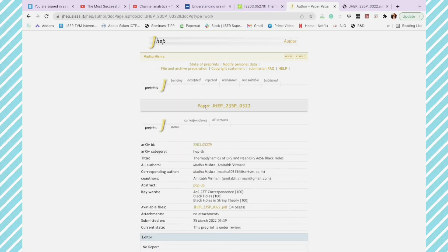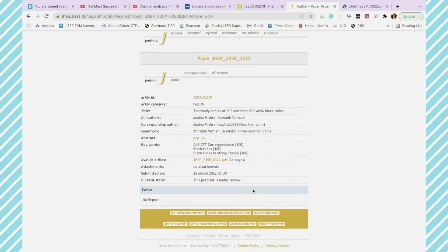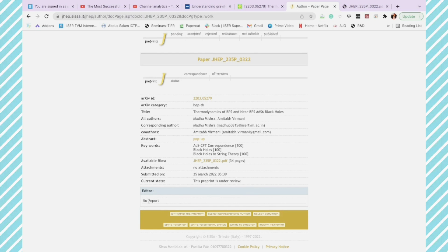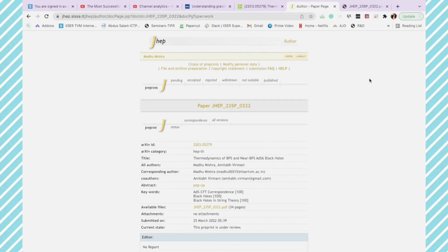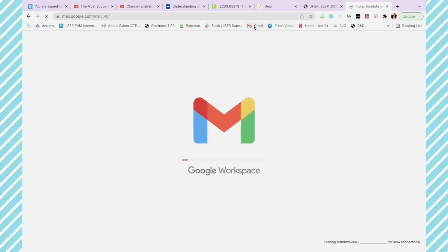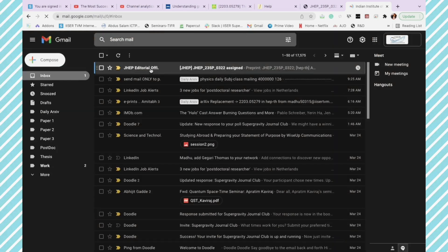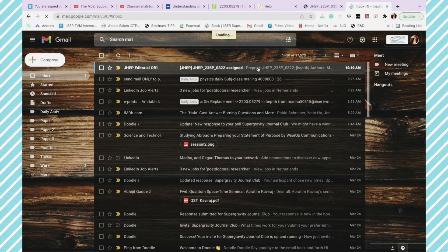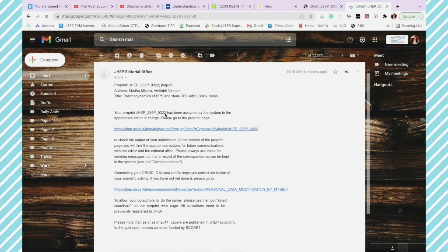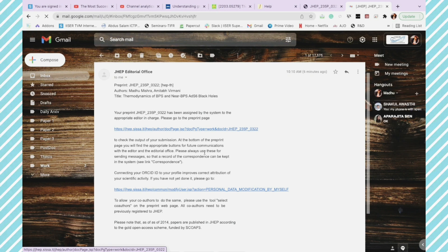Now go back to the preprint page. This is where the report will come from the editor. Now you can go to email and you will see that you have got an email from JHEP editorial office.